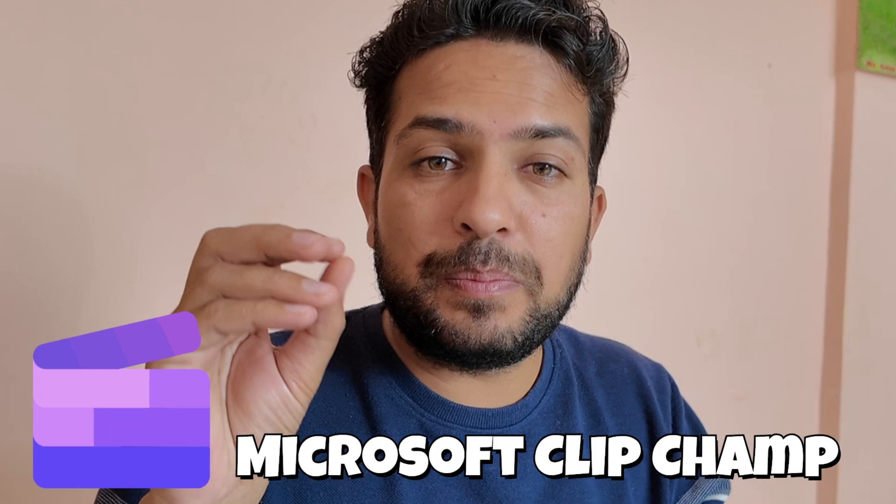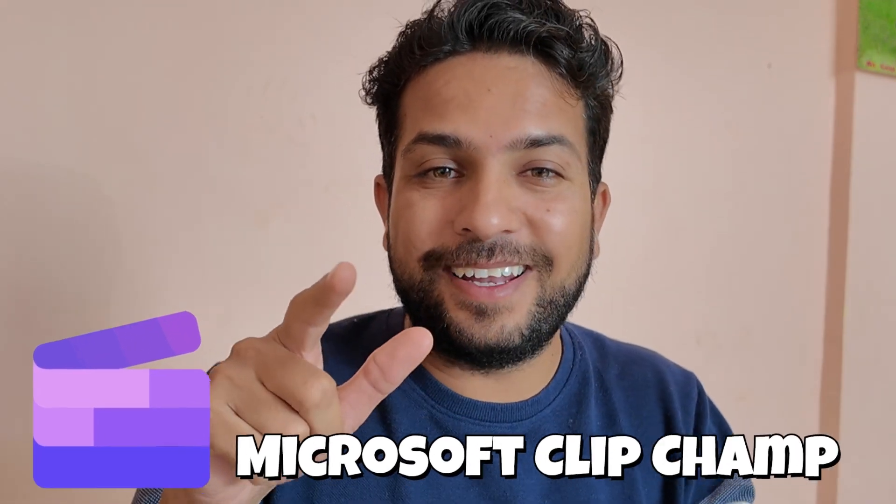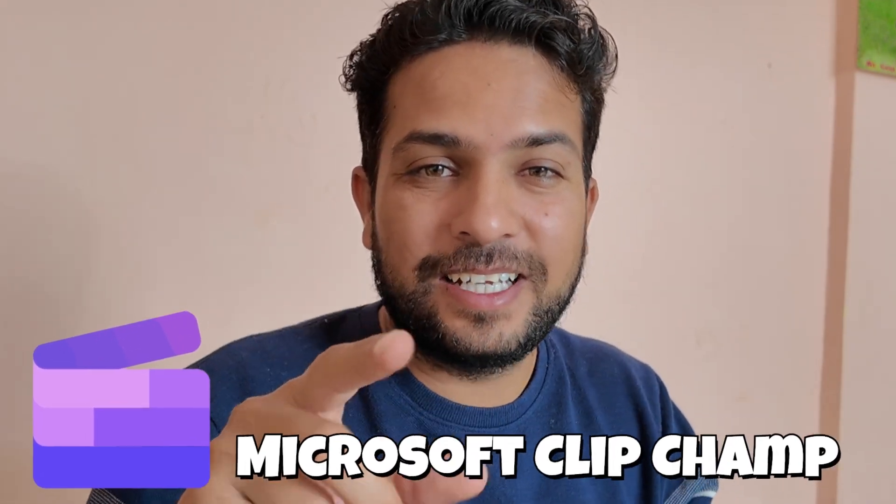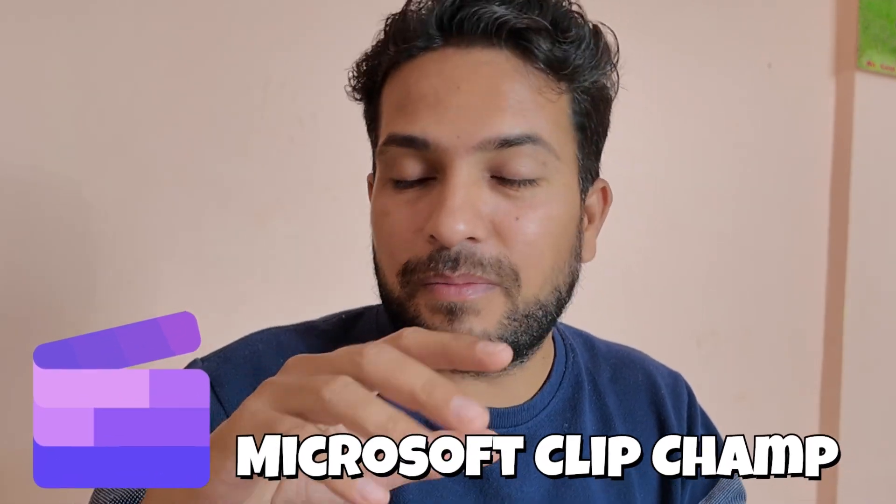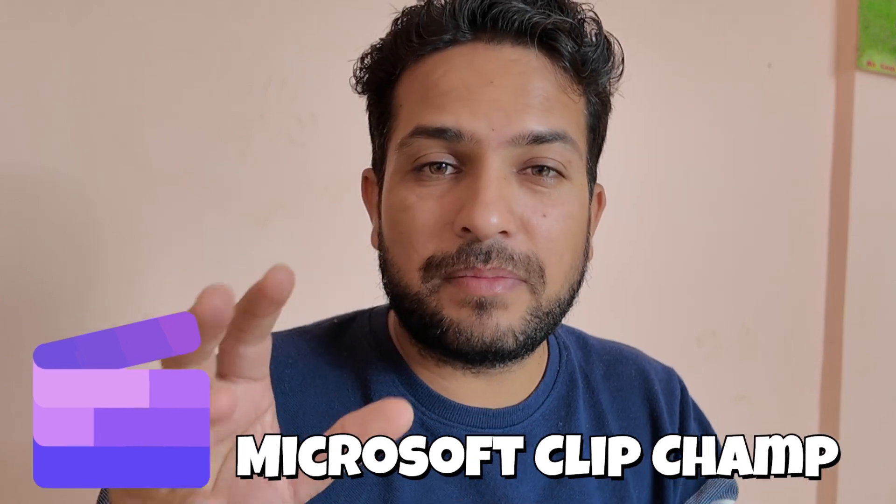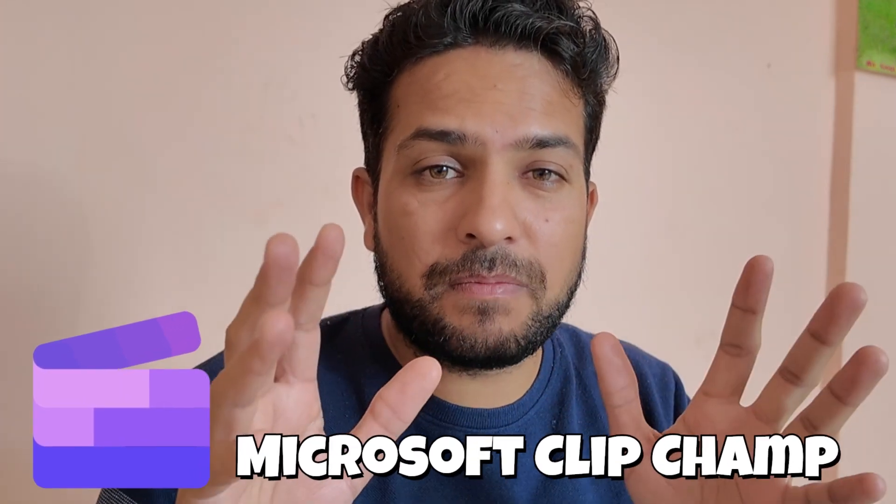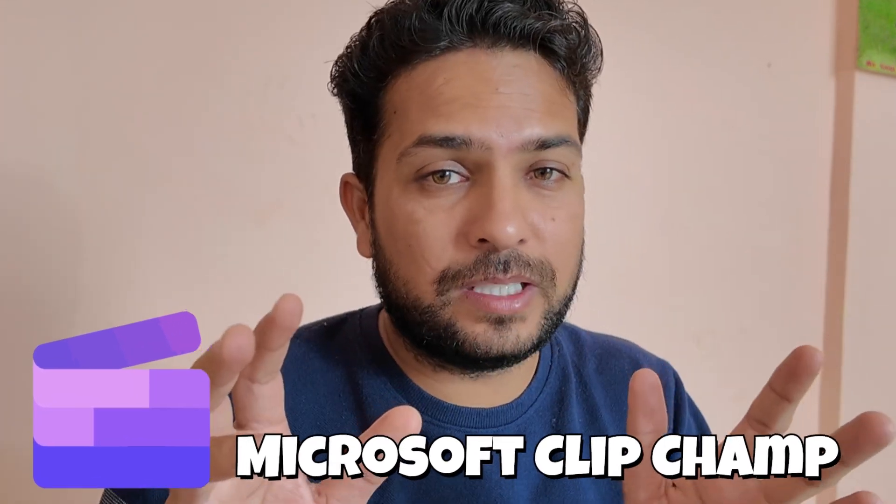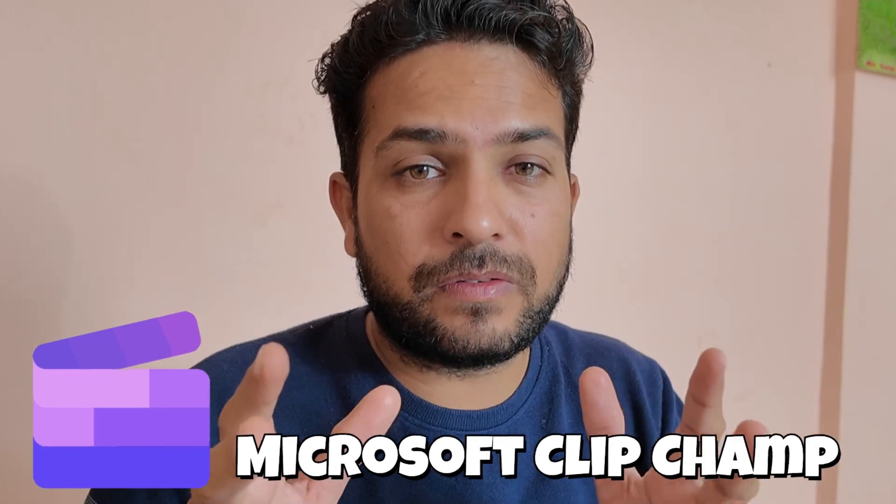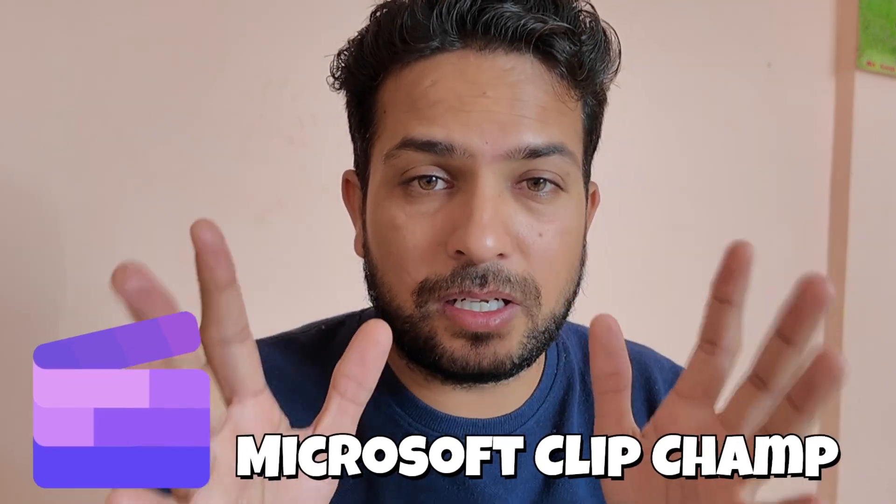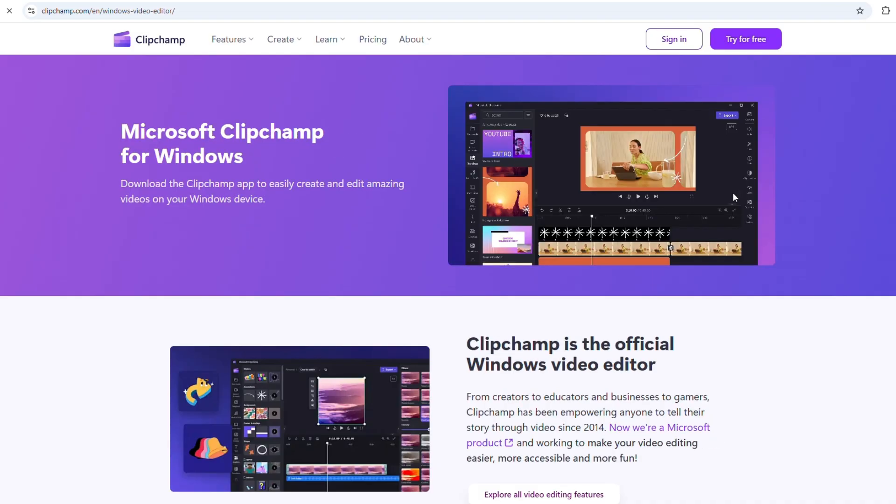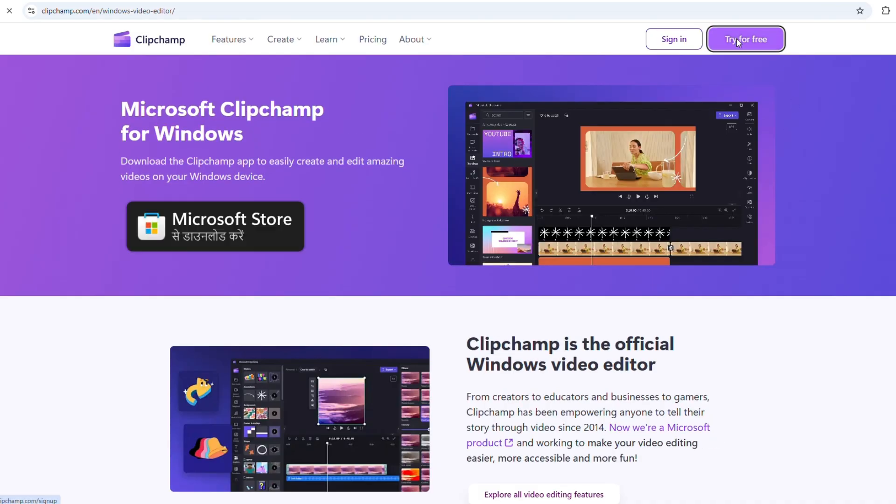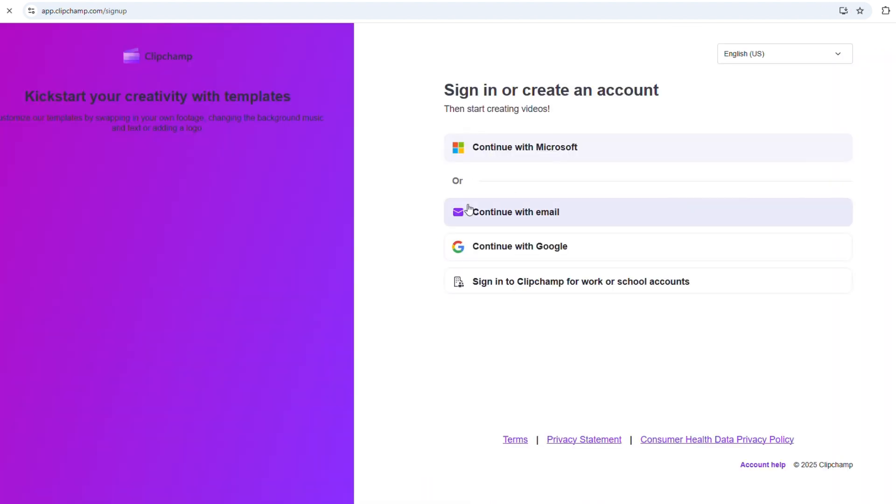The second one is Microsoft Clipchamp. Yes, you are listening right. Just search Microsoft Clipchamp download, and if you have a Microsoft account, log into that because it will save your projects and saves you from many hassles.